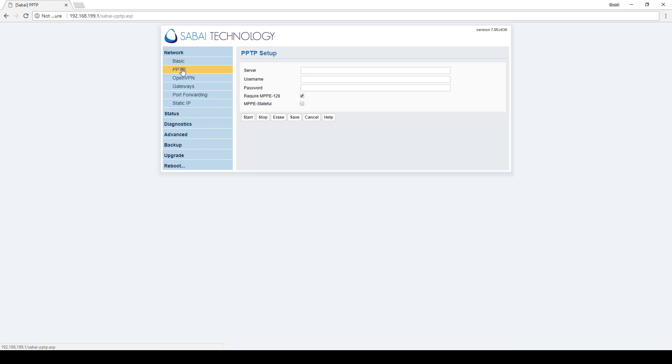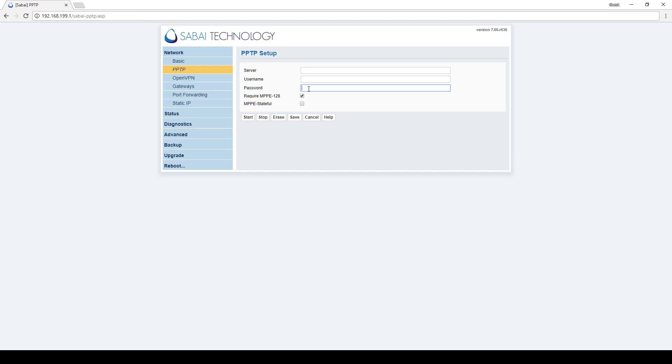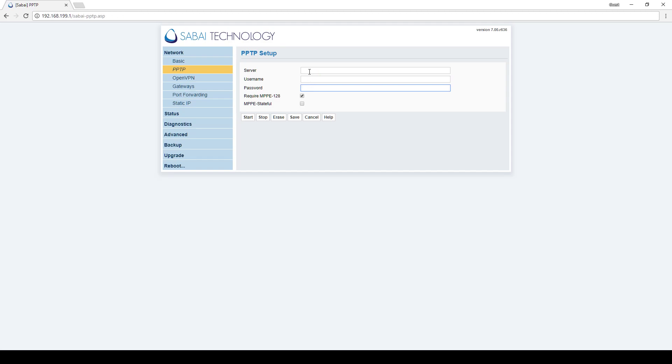Click on network and then PPTP and you'll need your server address, your username and your password. The username and password may be the login for your VPN account. It also might be something they specifically give you for VPN.